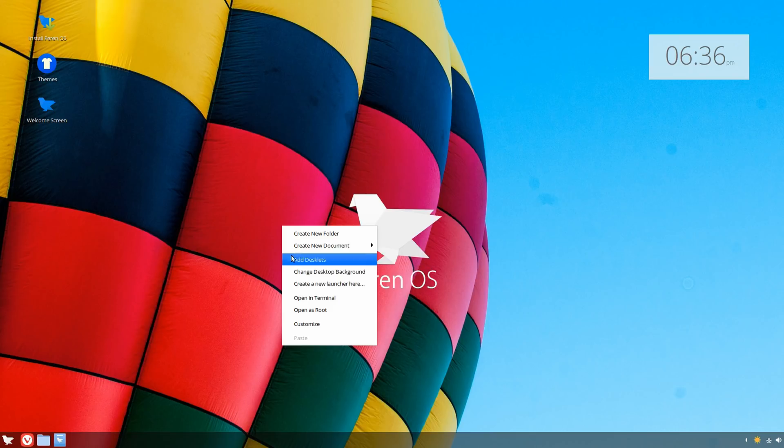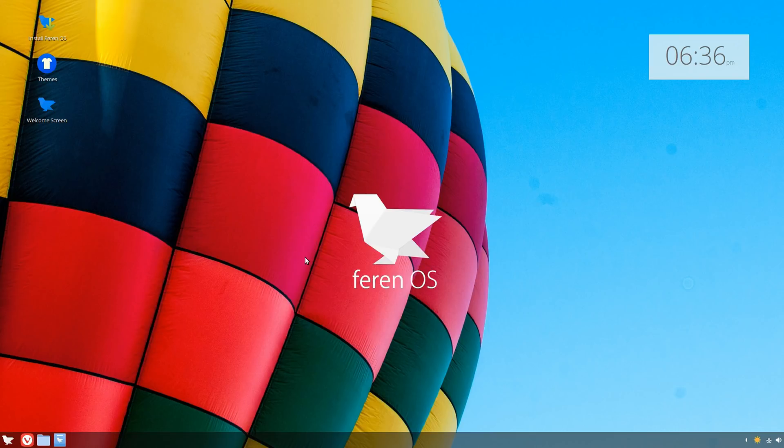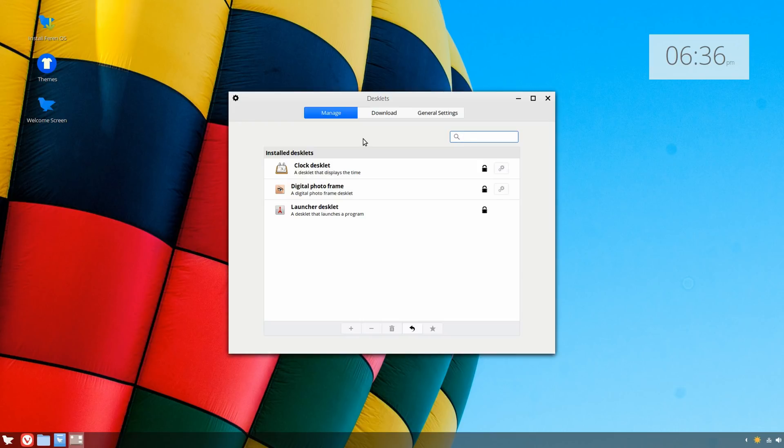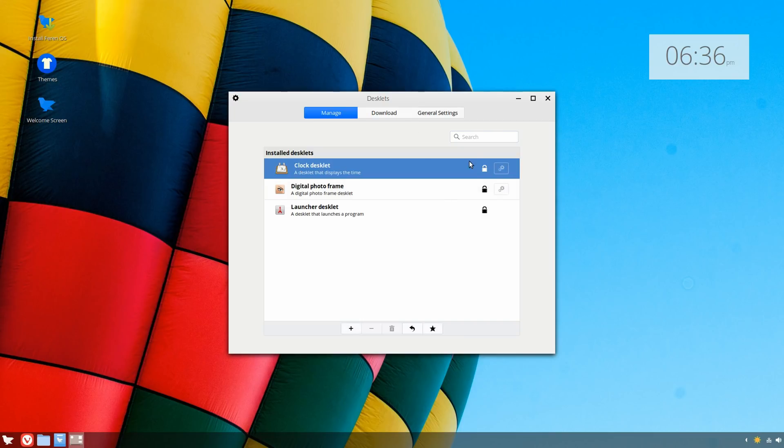I do think I remember watching a video showcasing the dynamic panel changing its transparency depending on the wallpaper. I'm not sure if that's still here. The name is kind of different—instead of widgets, they're called desklets. Right here it has the clock one enabled by default.